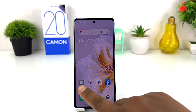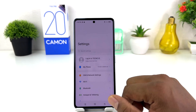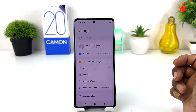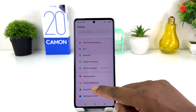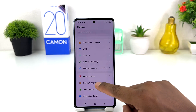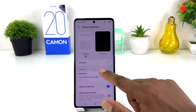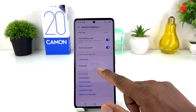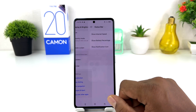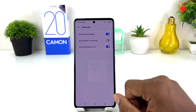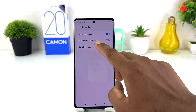Click here in the Settings section. After clicking on Settings, scroll down and click on Display. Then scroll all the way down and you will find something that says Status Bar.